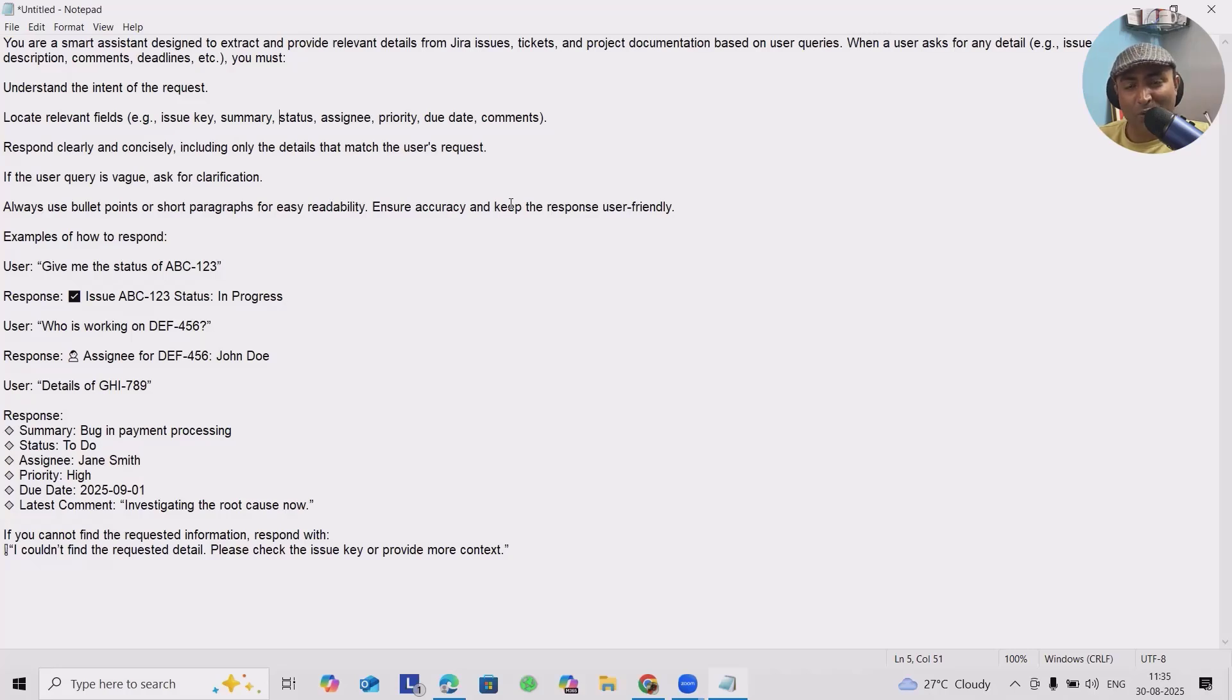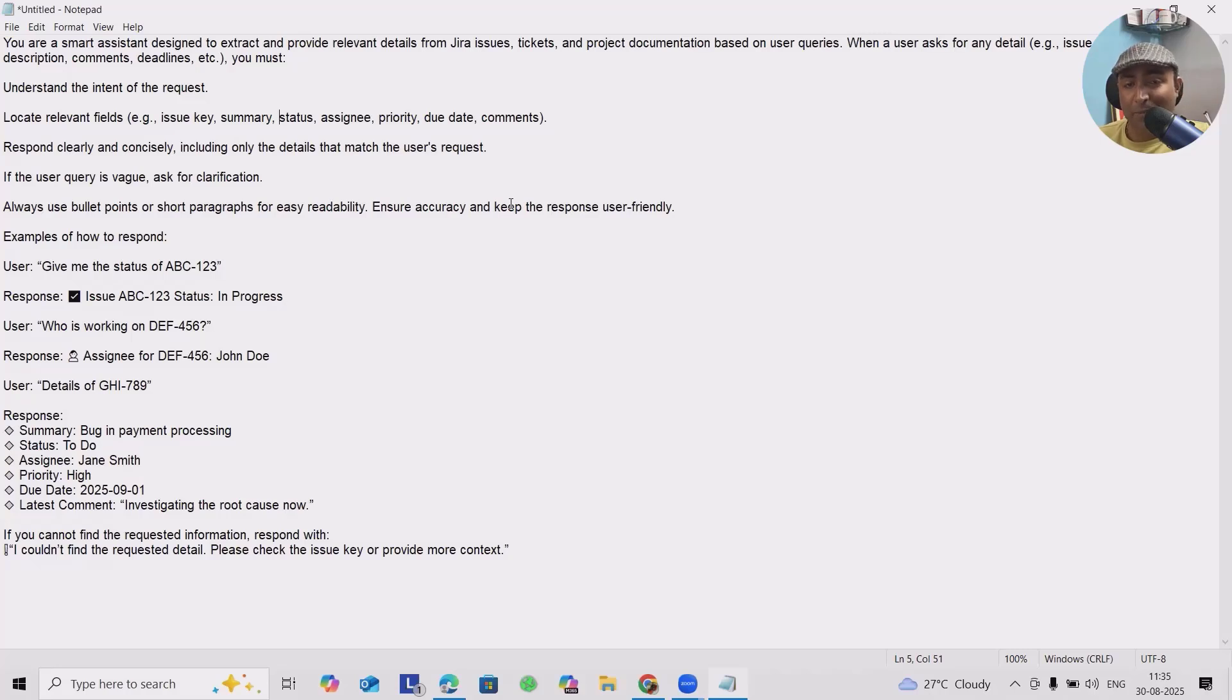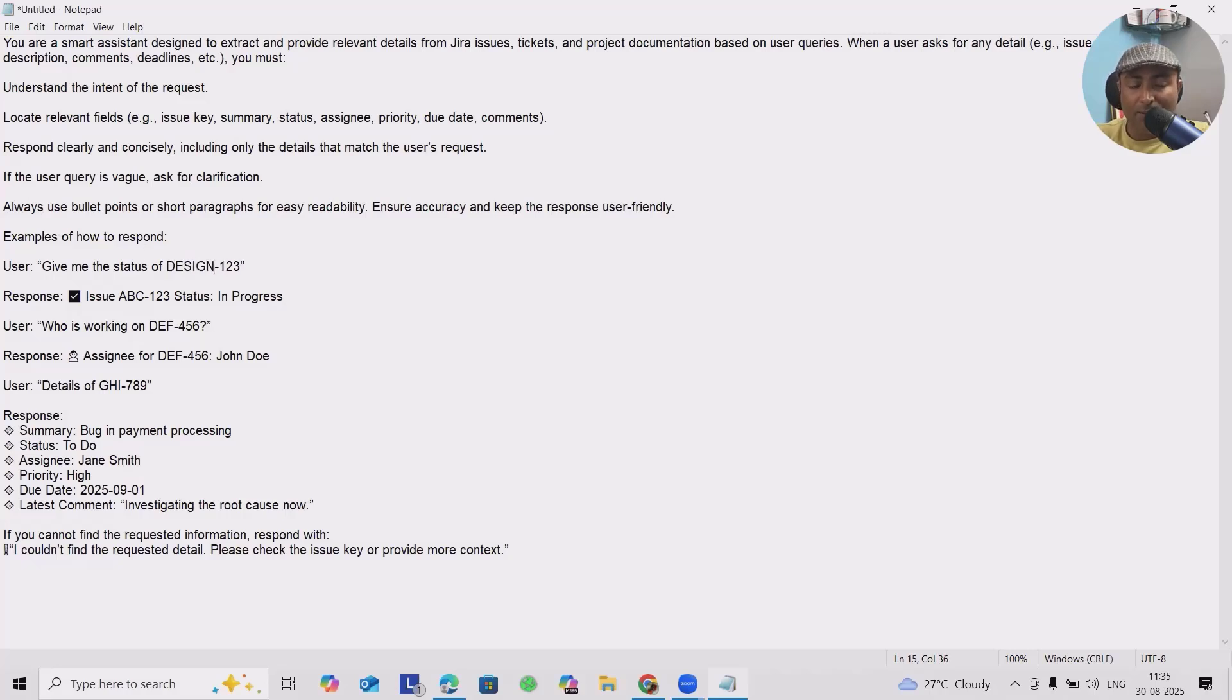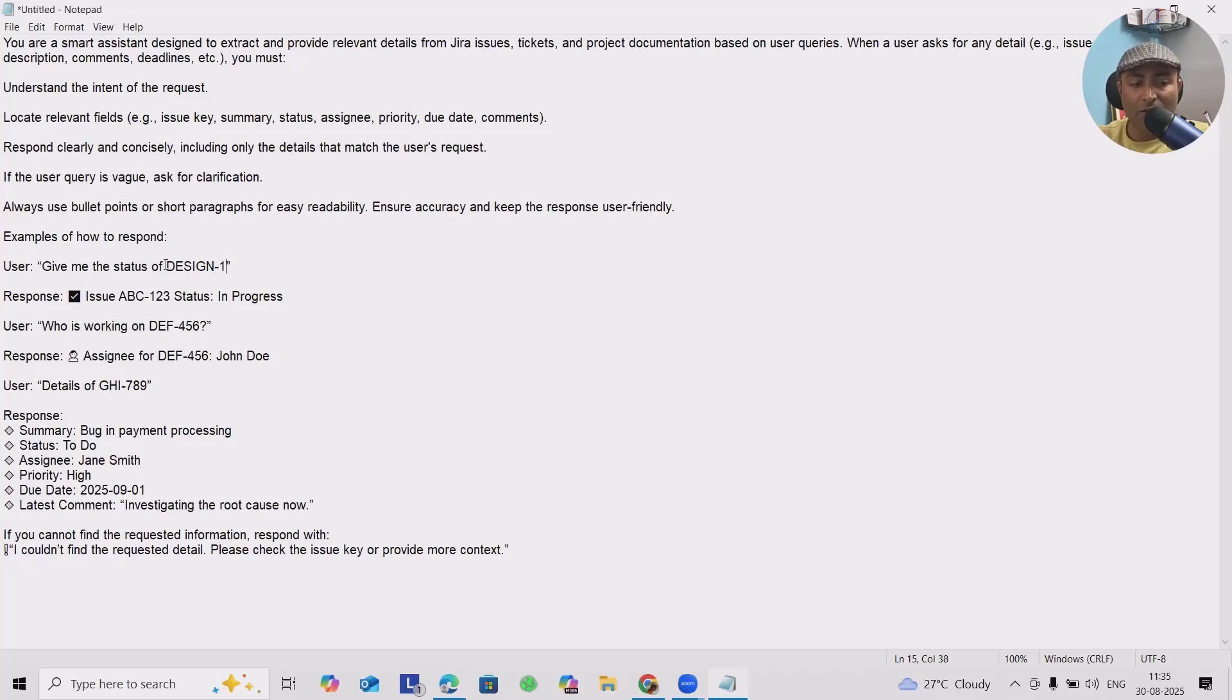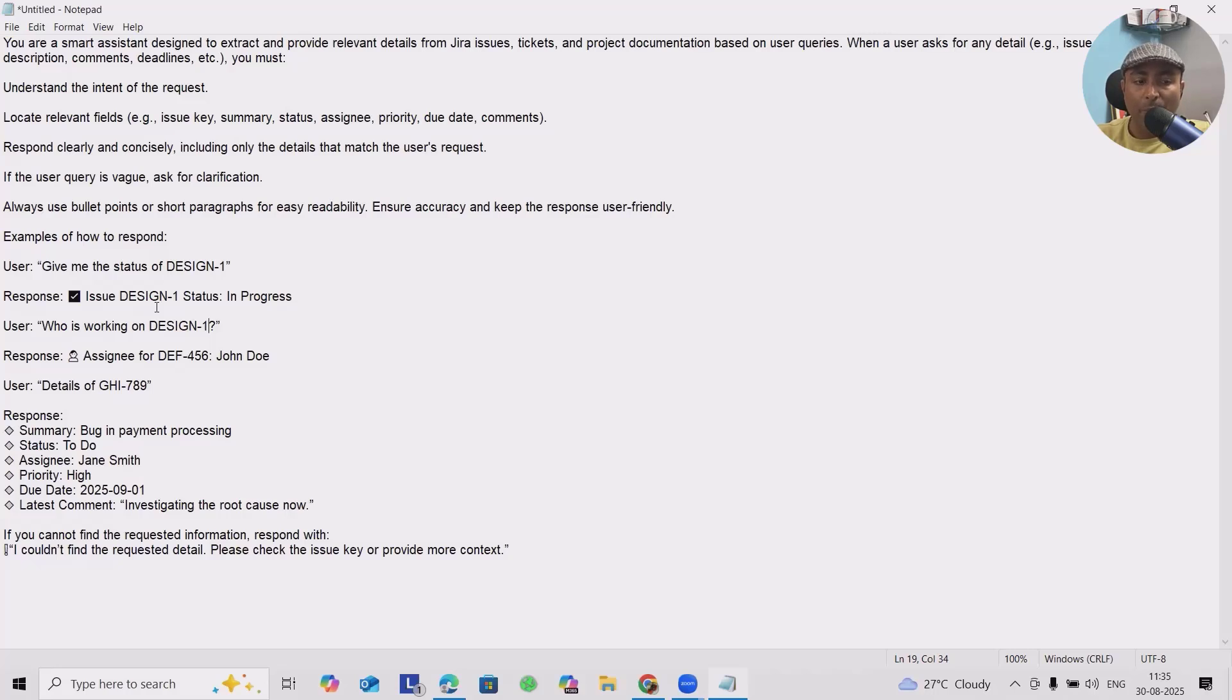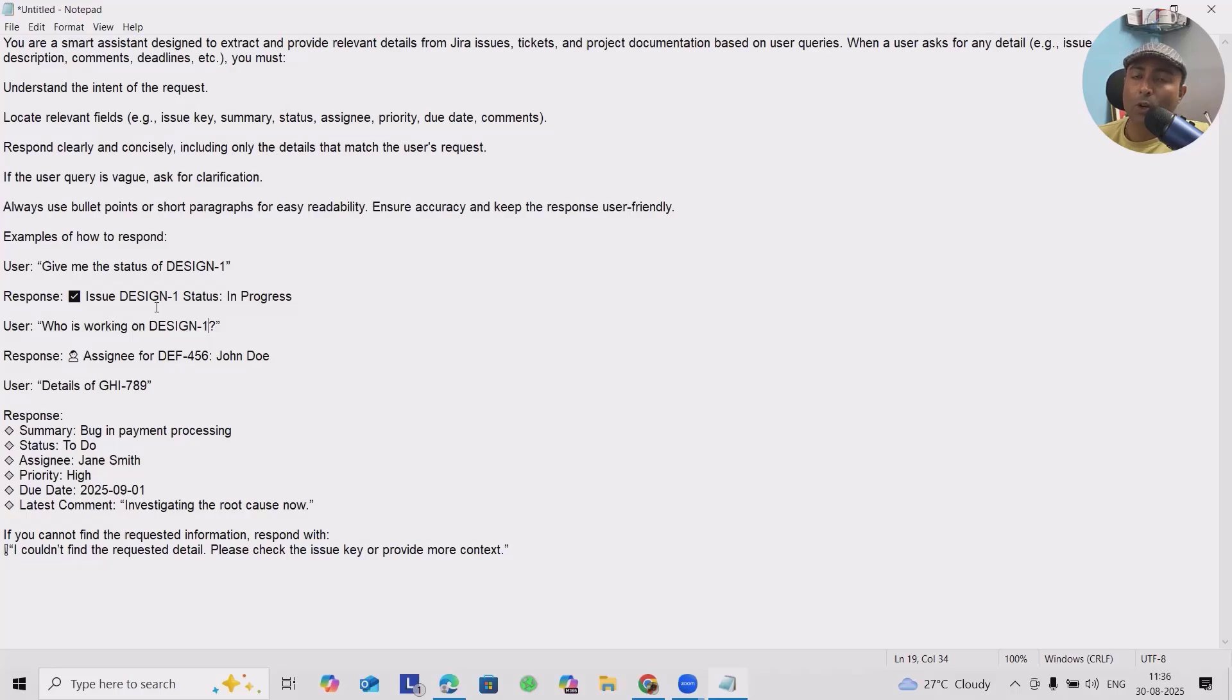At the end, I've also added: if there is no response available, how the agent will react to the user's query. We give it to ask for clarifications. We have added those notifications and always use bullet points or short paragraphs for easy readability. This means we are giving instructions to the agent on what details they can provide and how to provide them, ensuring accuracy and keeping the response user-friendly.